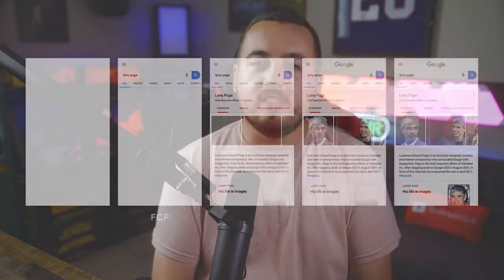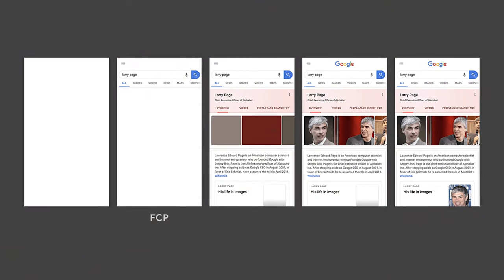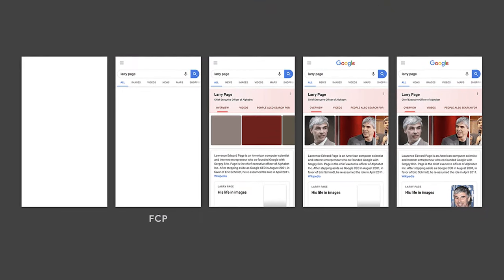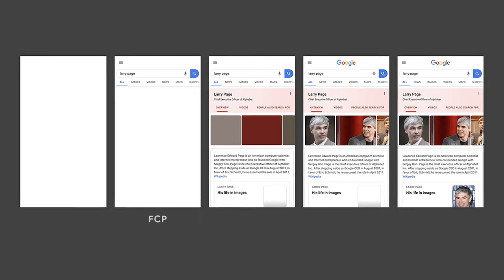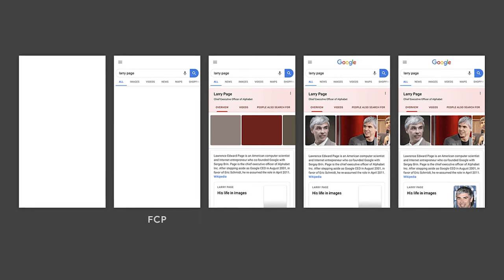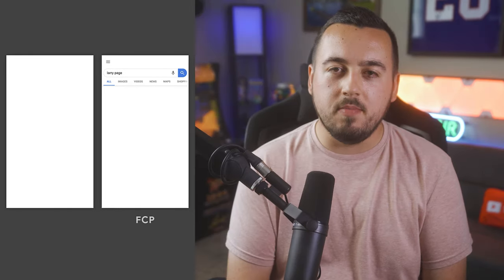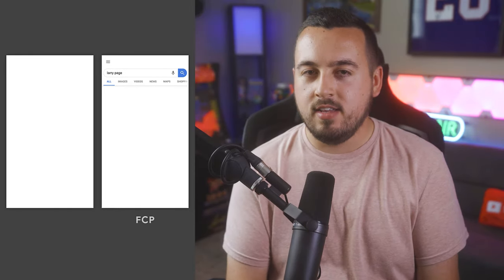Your website's First Contentful Paint is when the browser renders the first DOM element on your page. This includes images, canvas elements, or text.